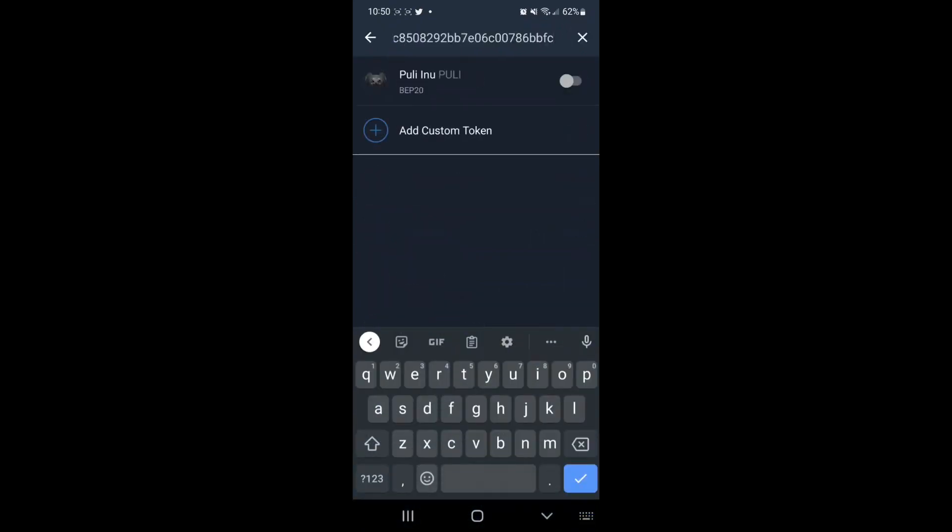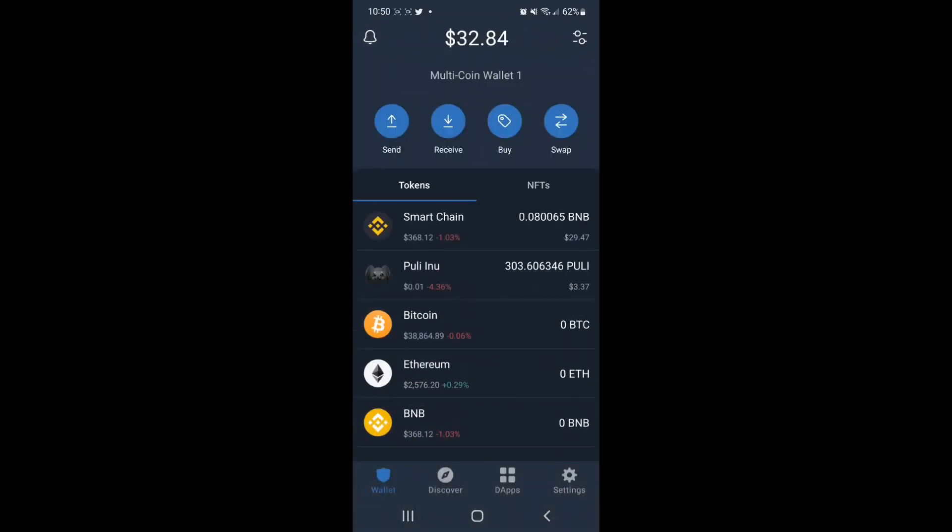paste the contract address one more time, and tap the toggle which is off at the moment to turn it on and to load that custom token into your wallet. From here, we'll go back, and we can see that Pulley Token has been loaded. We can see about 300 Pulley Token in our Trust Wallet.